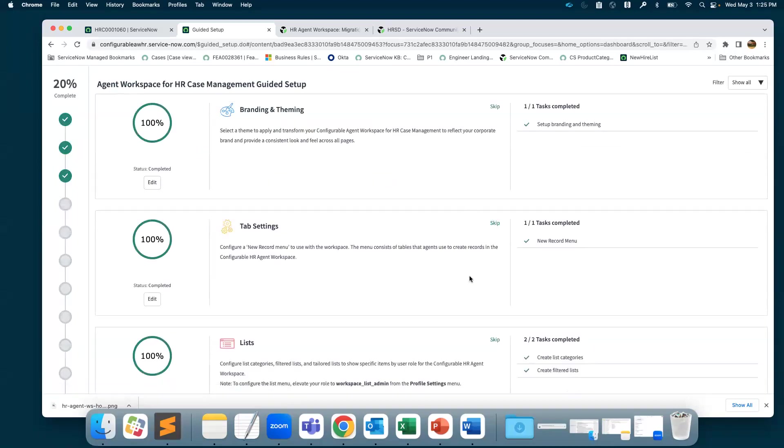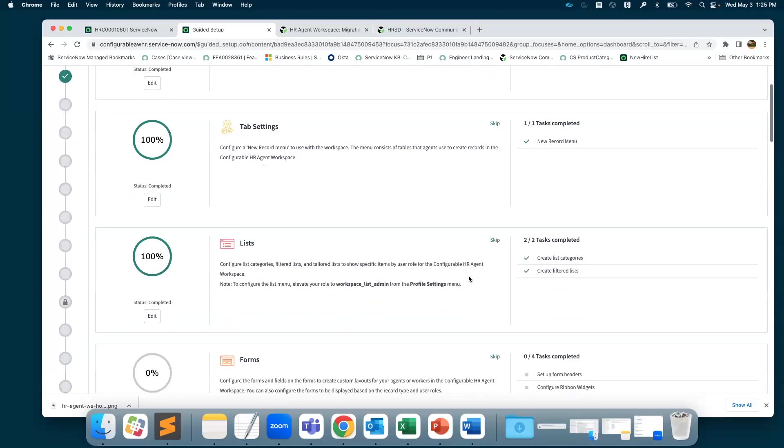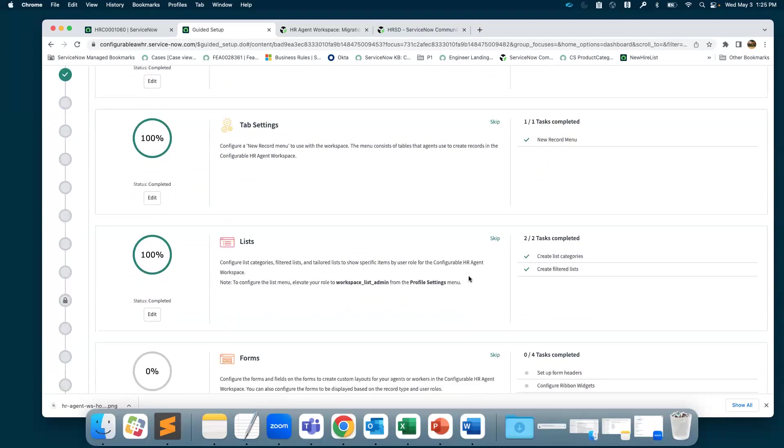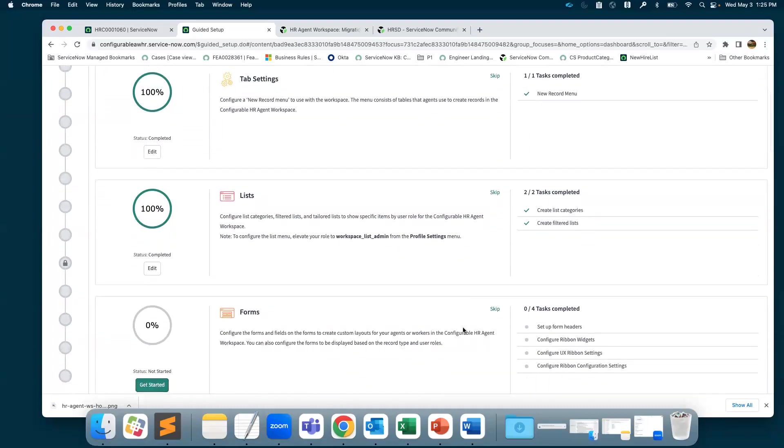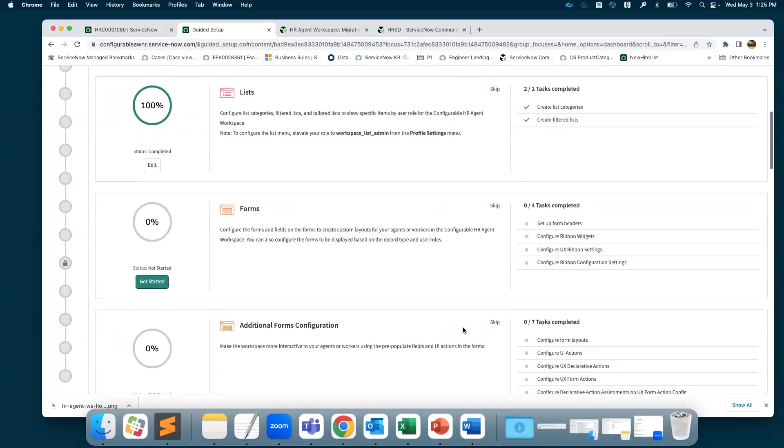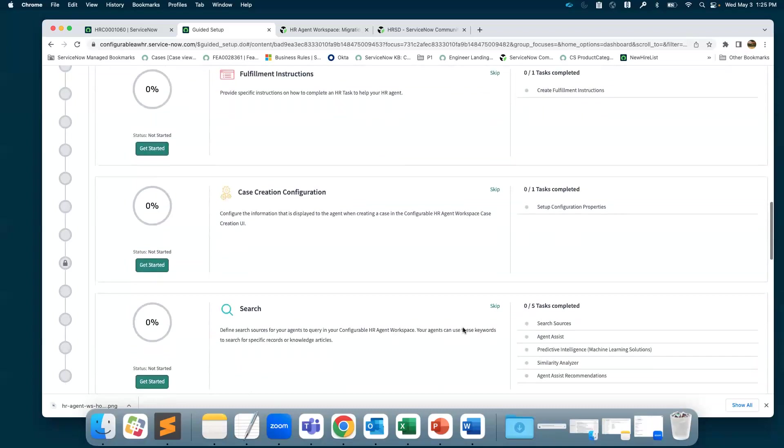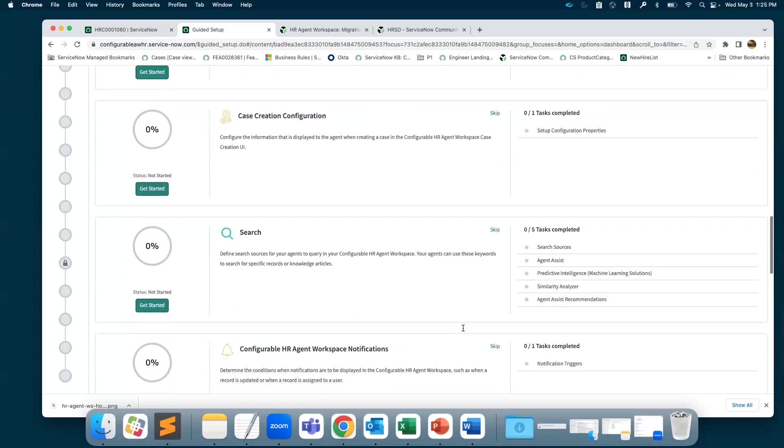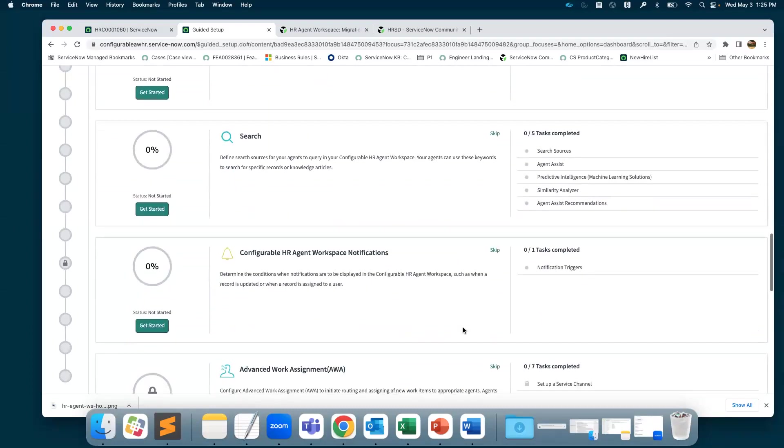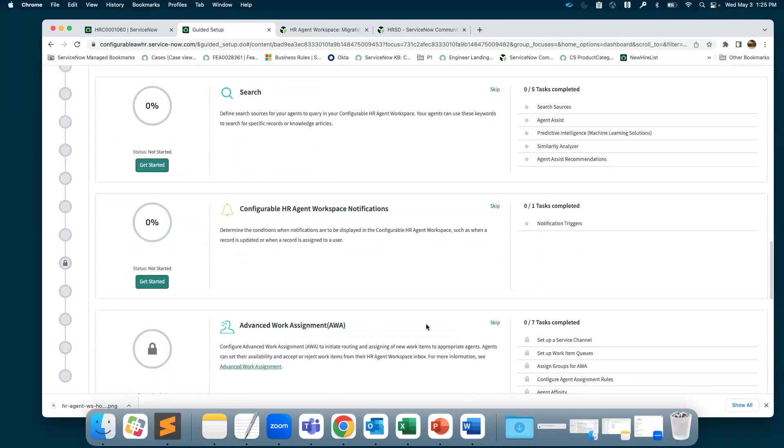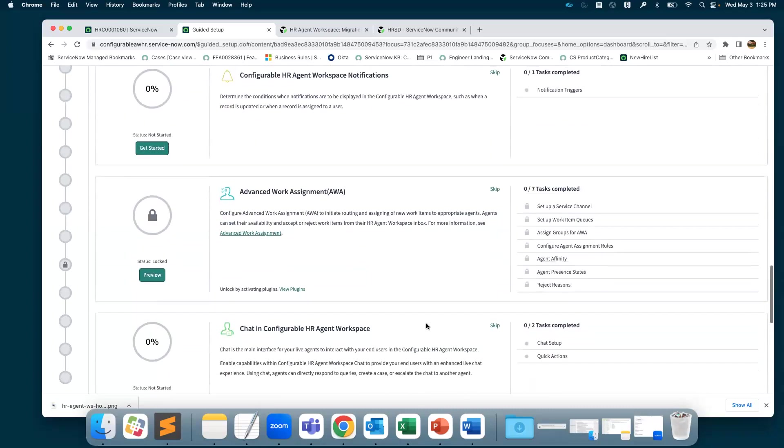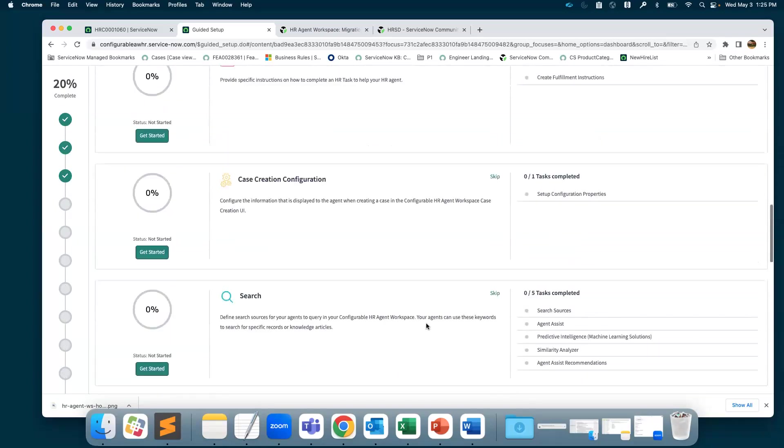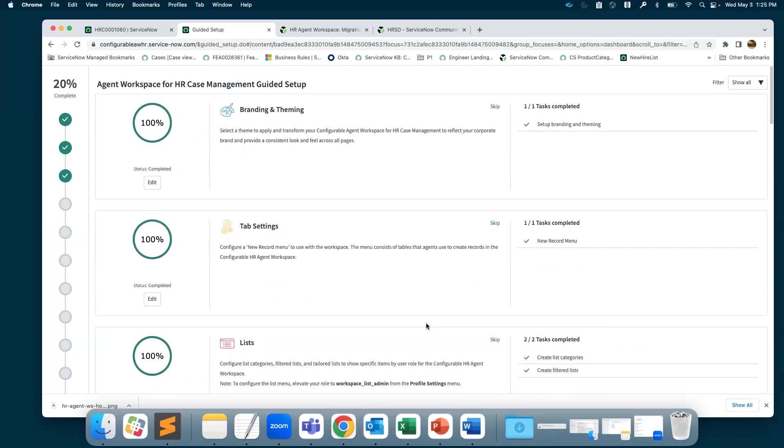You have branding and theming, the tab setting, the configurations on the list form, and there are additional configurations like how do you set up search, advanced work assignments, and so on. This guided setup will be a very good place to start if you are new to Configurable Agent Workspace.